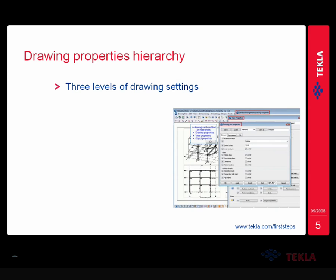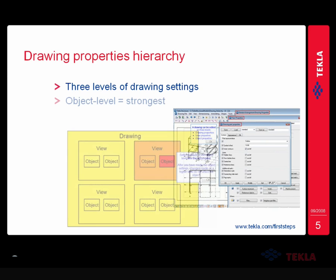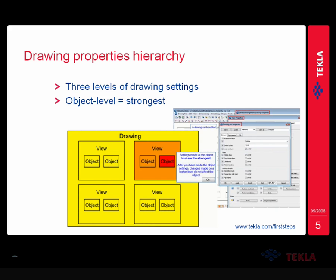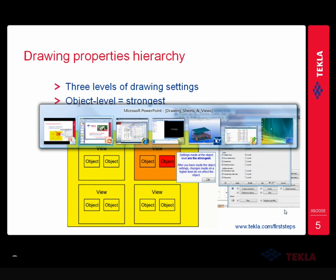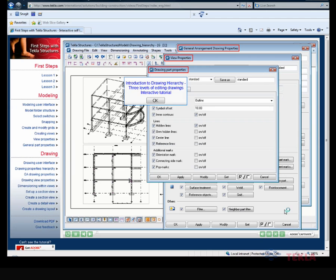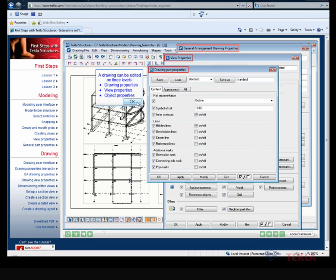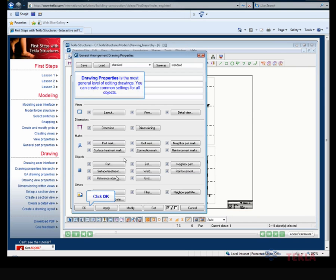The drawing properties hierarchy has three different levels of drawing settings that you can establish on a given drawing in Tekla. You have the drawing level, you have the view level, and you have the object level settings. There's a hierarchy involved with this. As this diagram shows, the drawing level settings are kind of like the weakest setting, meaning they can be trumped by the view settings, and the object level settings have the strongest influence in that they will supersede the view settings and the drawing settings.